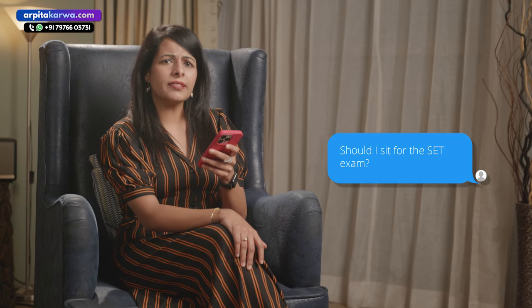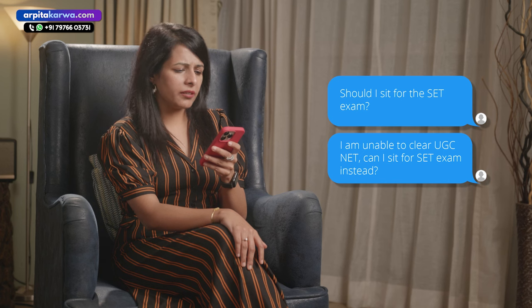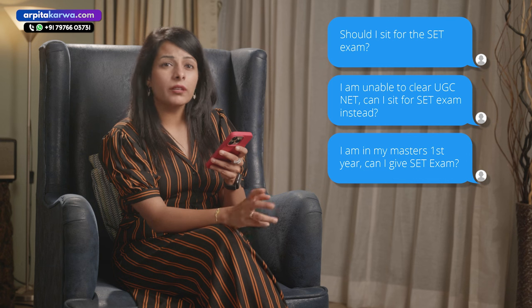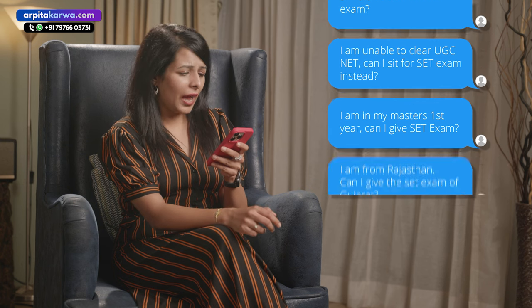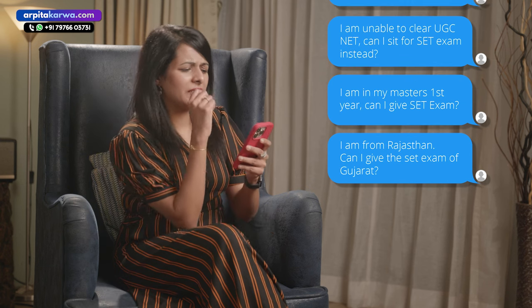Arpita ma'am, tell me one thing — should I sit for the SET exam? I am unable to clear the NET exam, can I give the SET exam? I am in my master's first year, can I give the SET exam? I am from Rajasthan, can I give the SET exam of Gujarat?